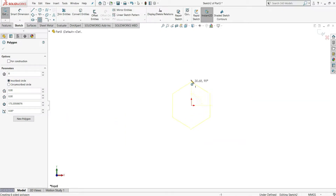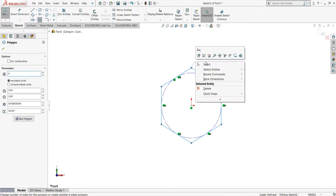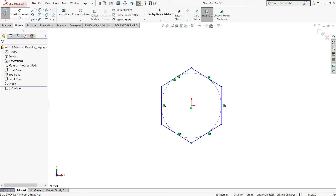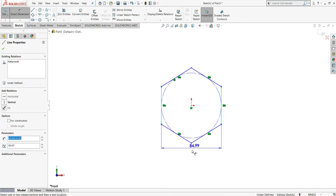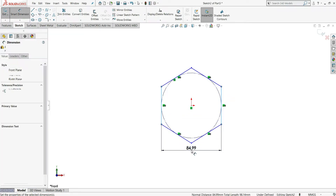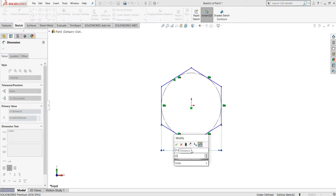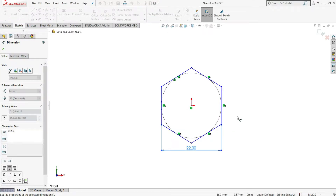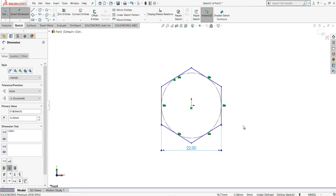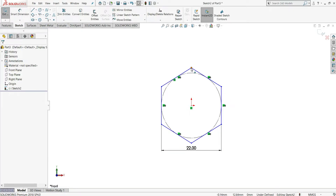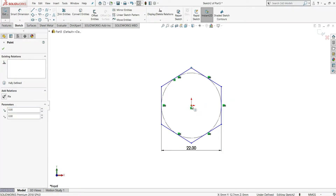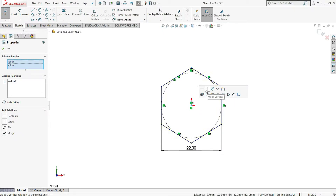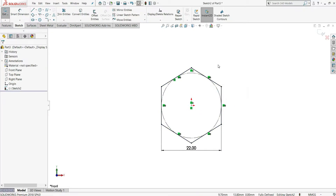Select this origin point, right click, select smart dimension, select this side and this side, give this distance to be 22mm, enter, right click, then select this end point and this origin point, make them vertical, and our sketch will be fully defined — you can see it's in black color.